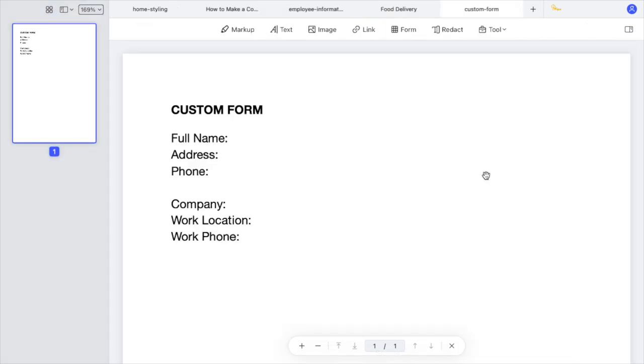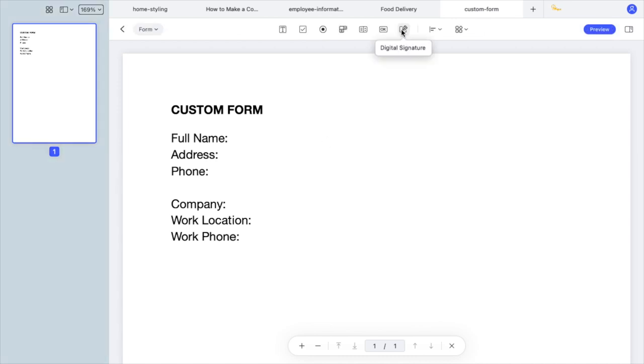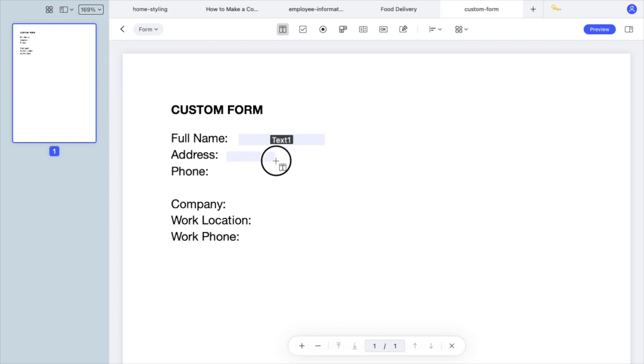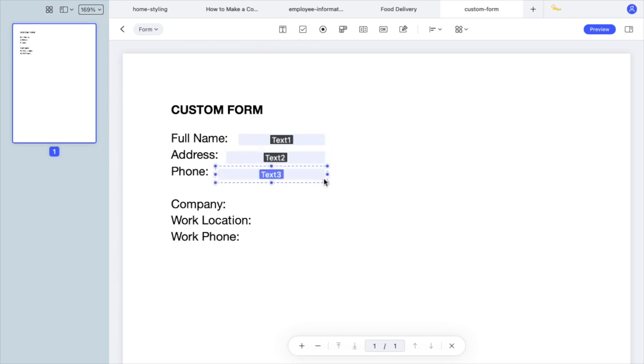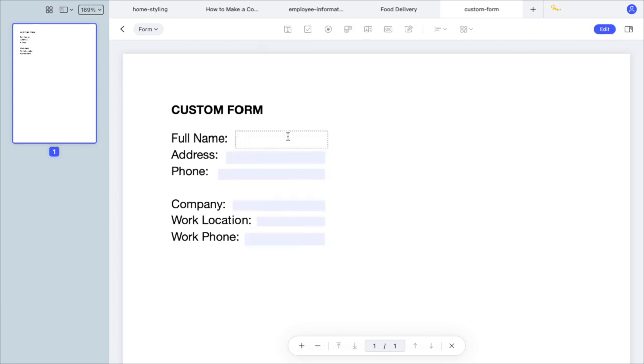If the document doesn't have rows and columns, which is quite common, you can manually add text fields. By clicking on Text Field, you can drag to create new text boxes, then fill in the same way as in the previous example.